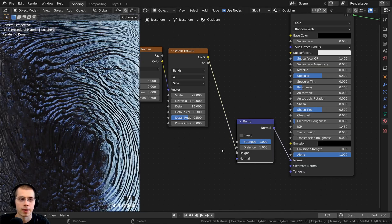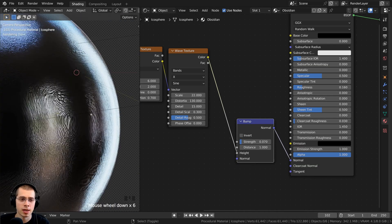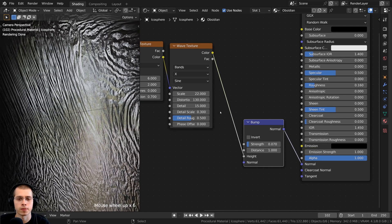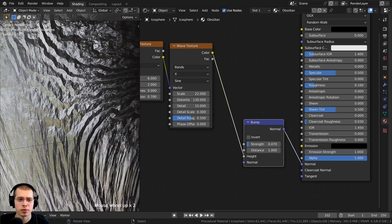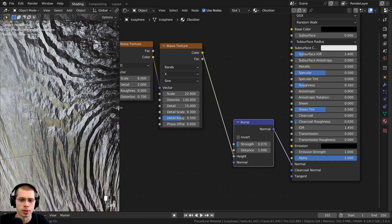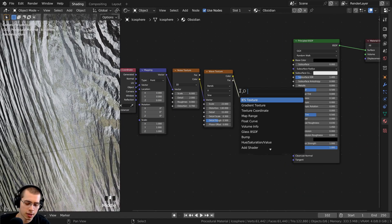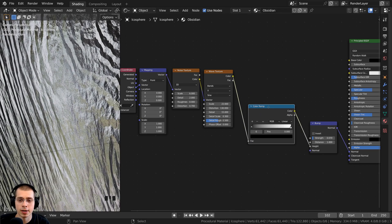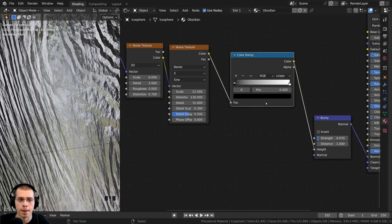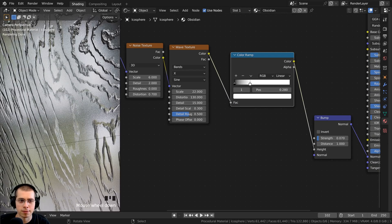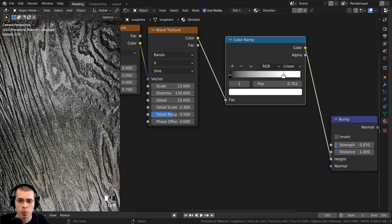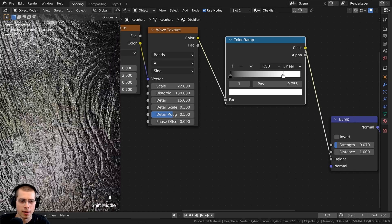The bump was way too strong so I turned the strength down to 0.07, giving subtle waves over the surface. To make the waves look more flat, I added a Color Ramp between the Wave Texture and the Bump node. By dragging the white tab over, it flattens the top of the waves — I dragged it to about the middle for a flatter look.